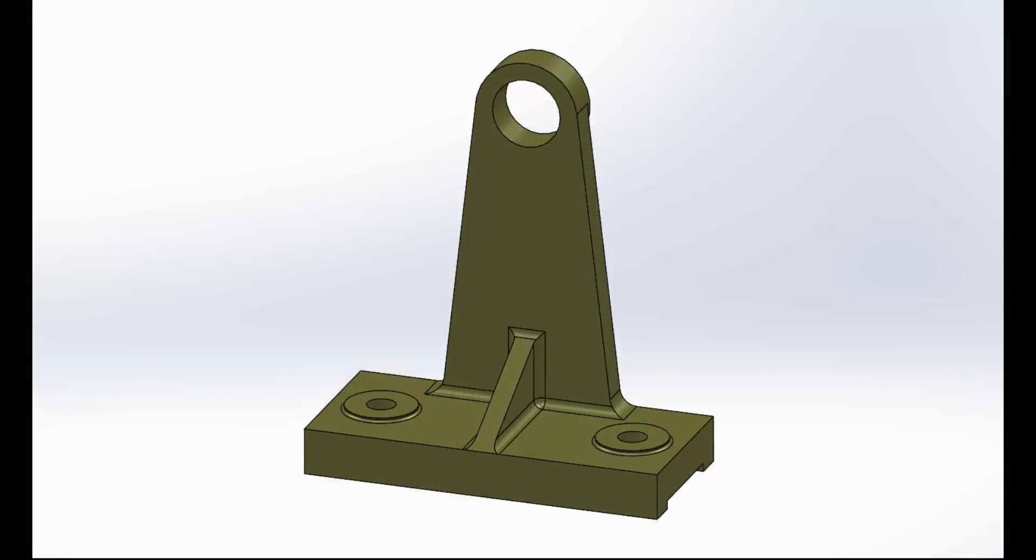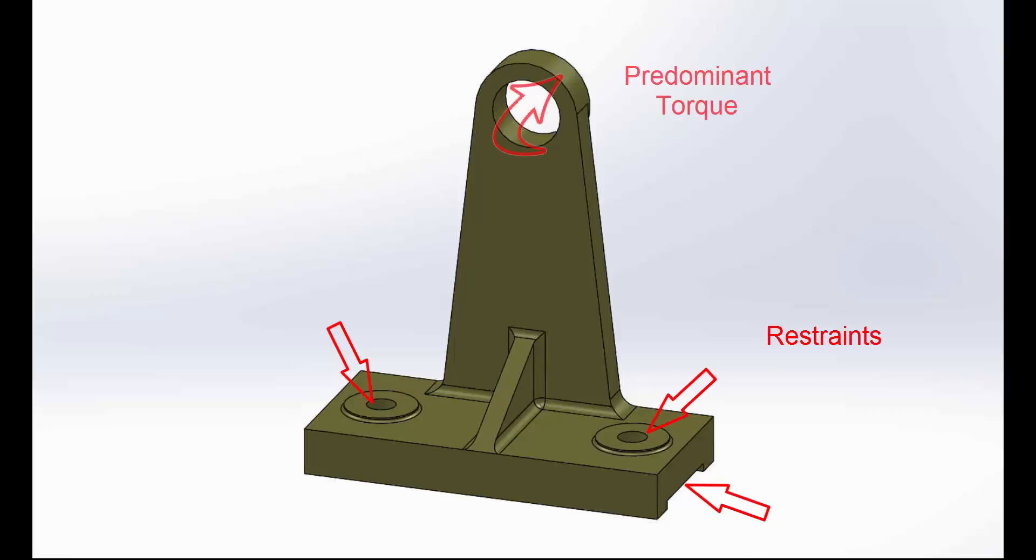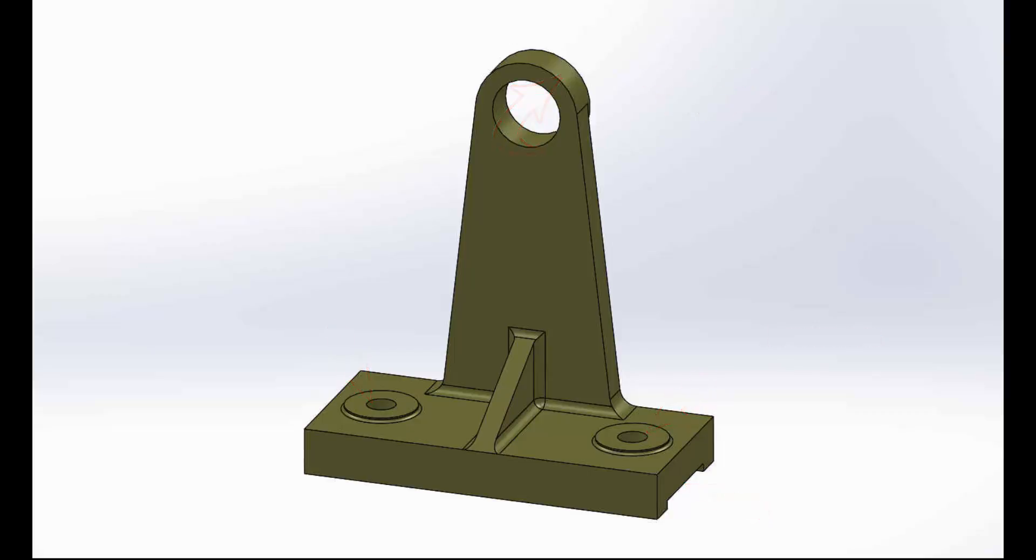The bracket is restrained at two bolt holes and a notch cutout on the bottom. The upper hole supports a cantilevered shaft, thus creating a predominantly torsional load on the bracket.